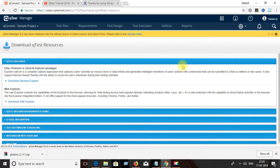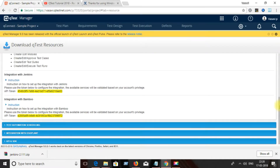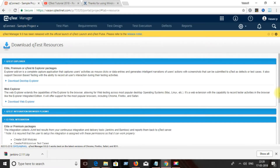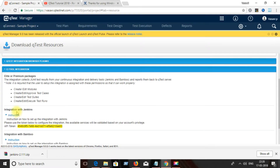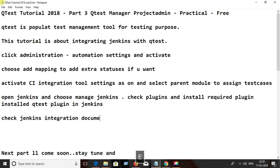Click on 'Resources', then click on 'Q-test Integrations'. There you can see the option for Q-test integration with Jenkins, and you can find the API token as well as integration with Bamboo and all related settings. Check the Jenkins integration documentation from the resources tab.